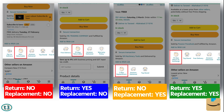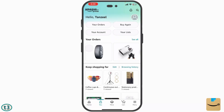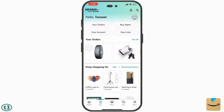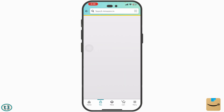Let's say you have made an order on the Amazon app and you want to cancel it. First, open your Amazon app, then tap on the 'You' tab, and after that tap on 'Your Orders'.